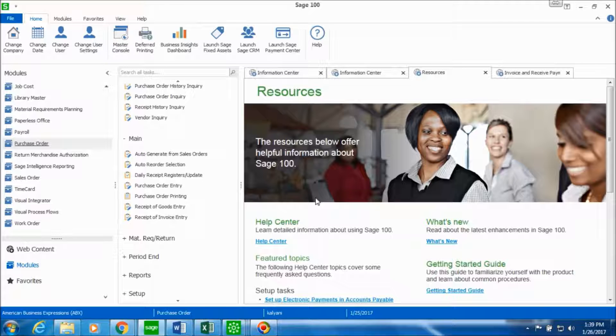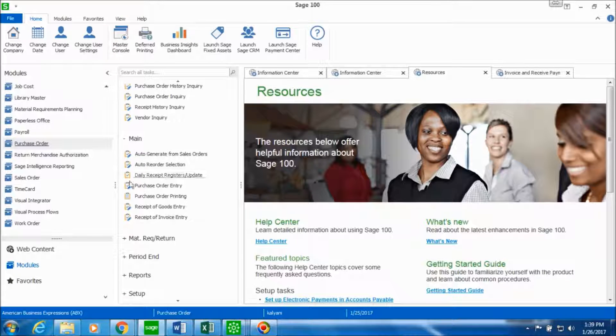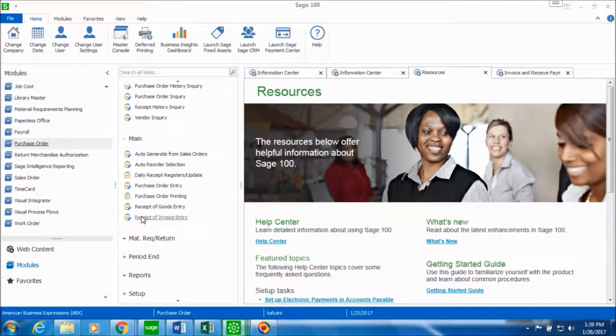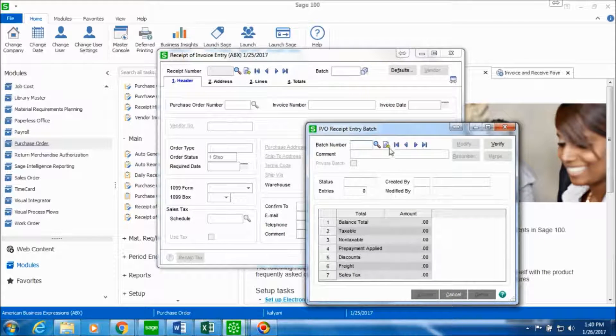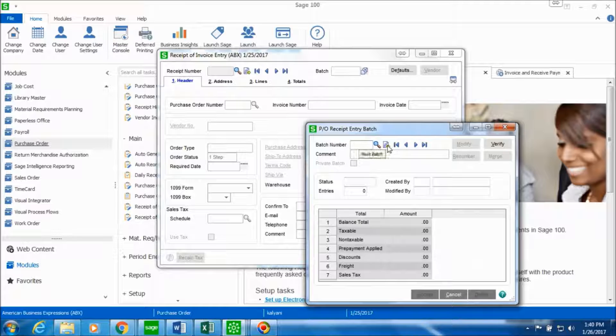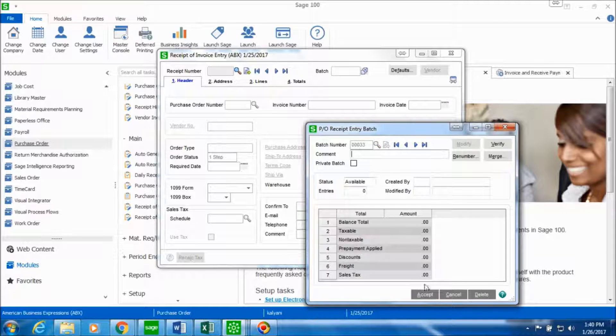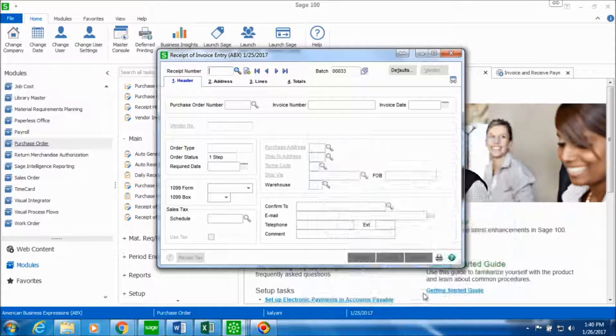So in order to record the receipt of invoice in purchase order, we'll go in the main folder and receipt of invoice entry task. We'll select the next batch number and click on accept.